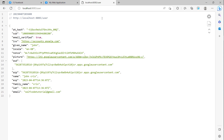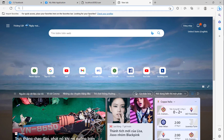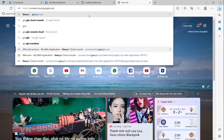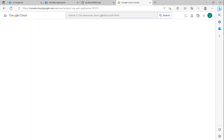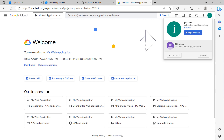Also, I can show you how to get the access token for Google. I will go to the Google Cloud Console to get the access token.